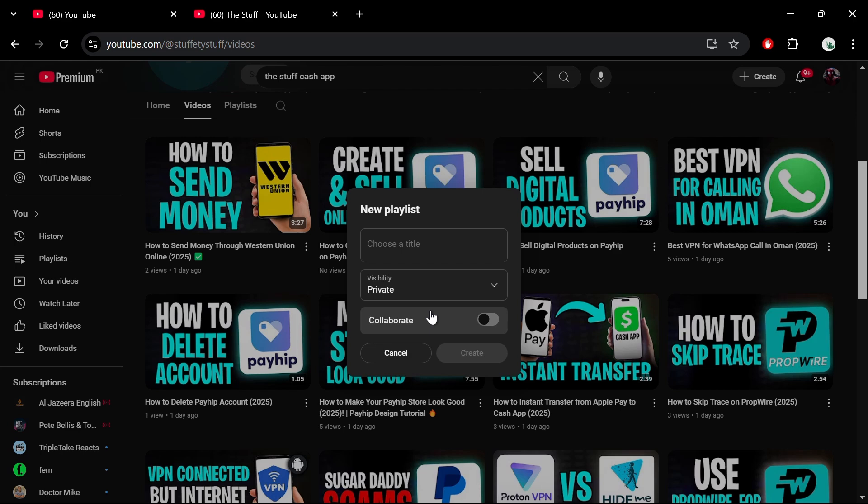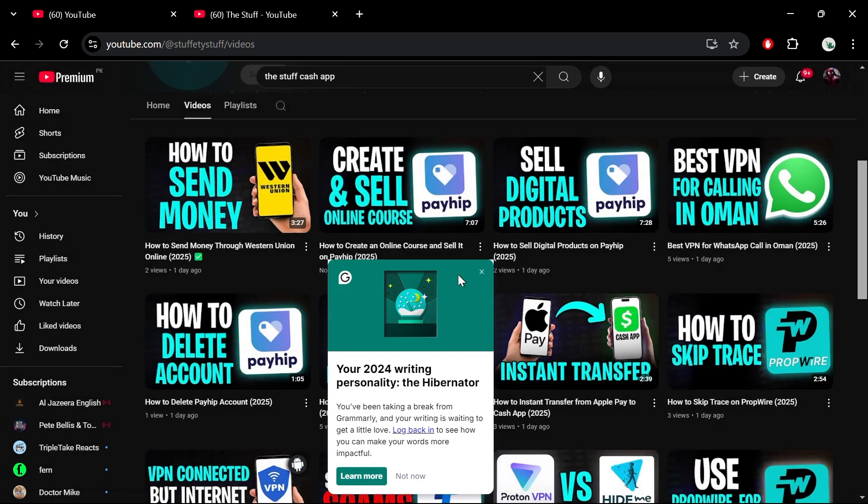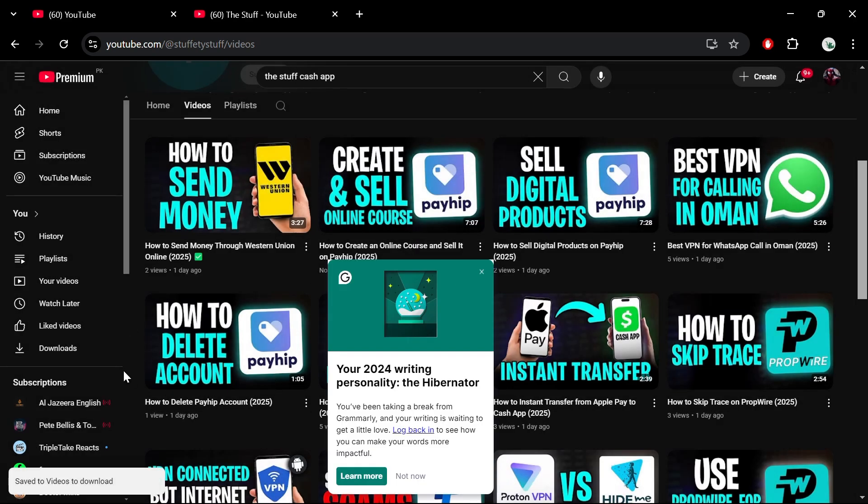Name your playlist anything you like, for example, Videos to Download, and then press Create. The video will automatically be added to this new playlist.